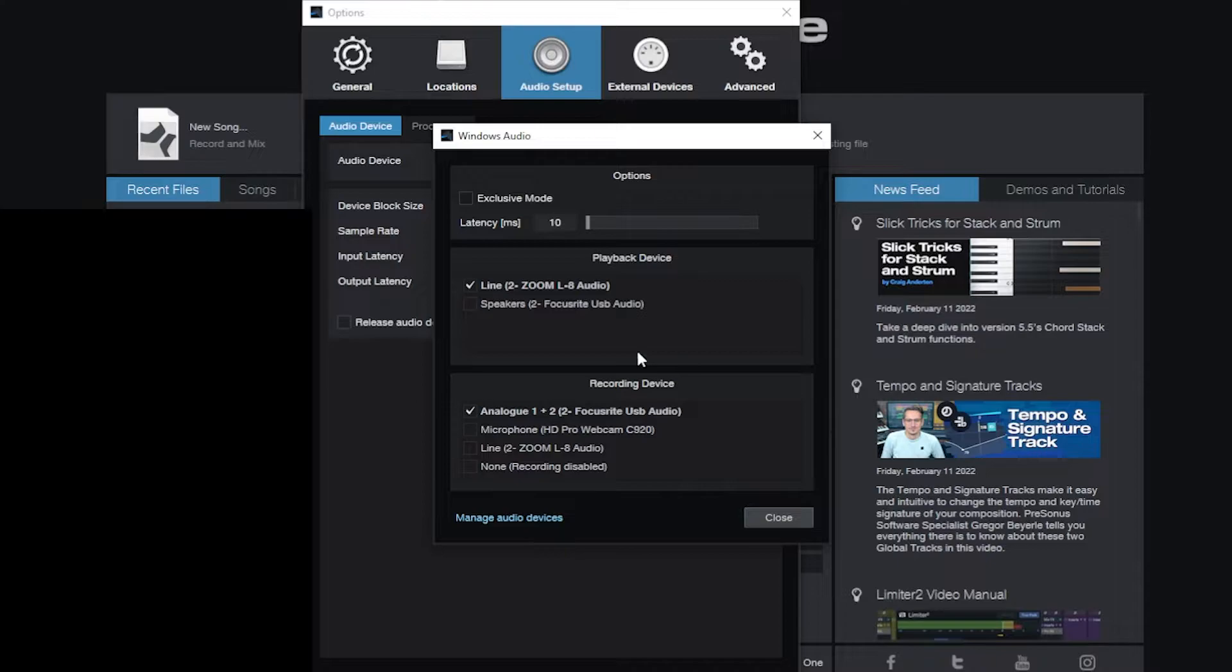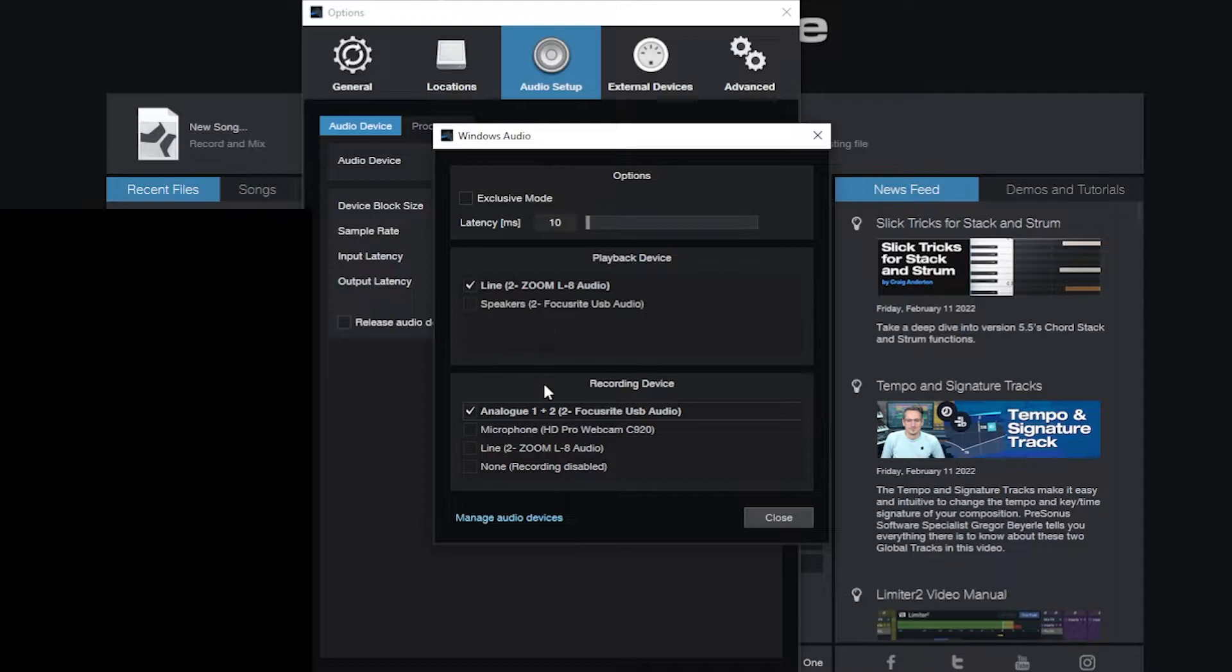So you set up your playback device, you choose your recording device. Yes, they can be different interfaces. Now you can only choose one. I can't choose multiples. So you can only choose one device for playback, one device for recording. That is the limitation here.